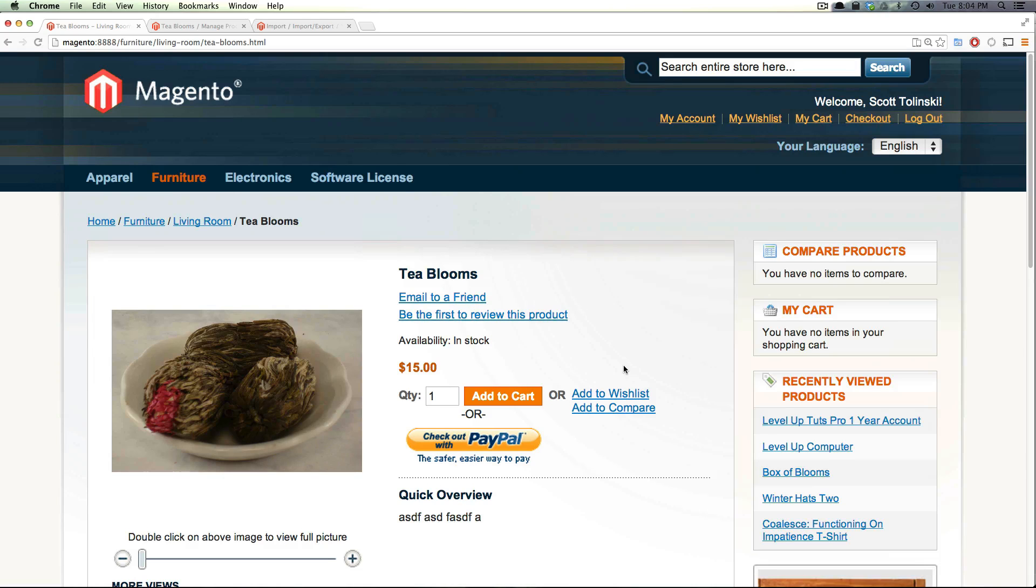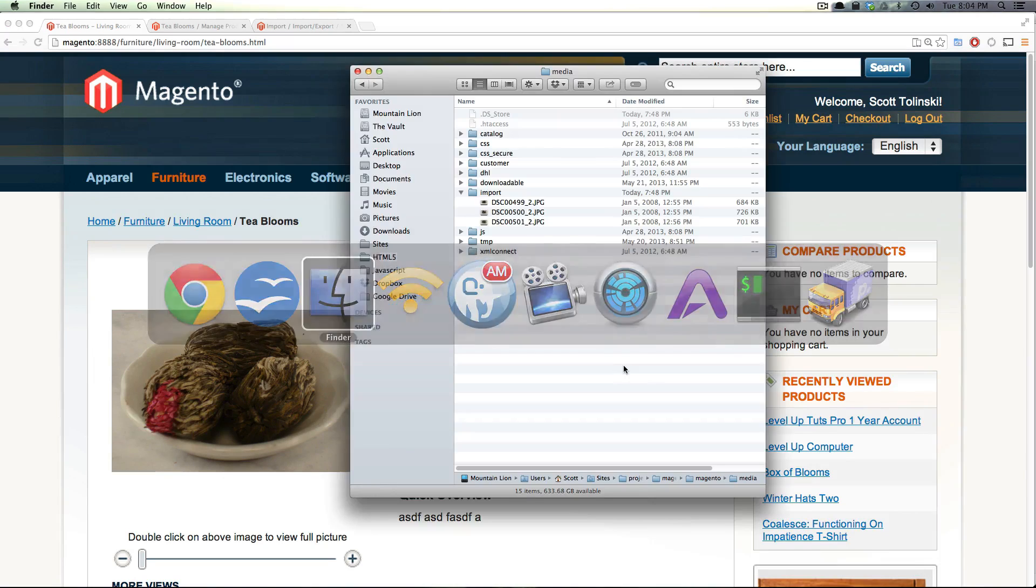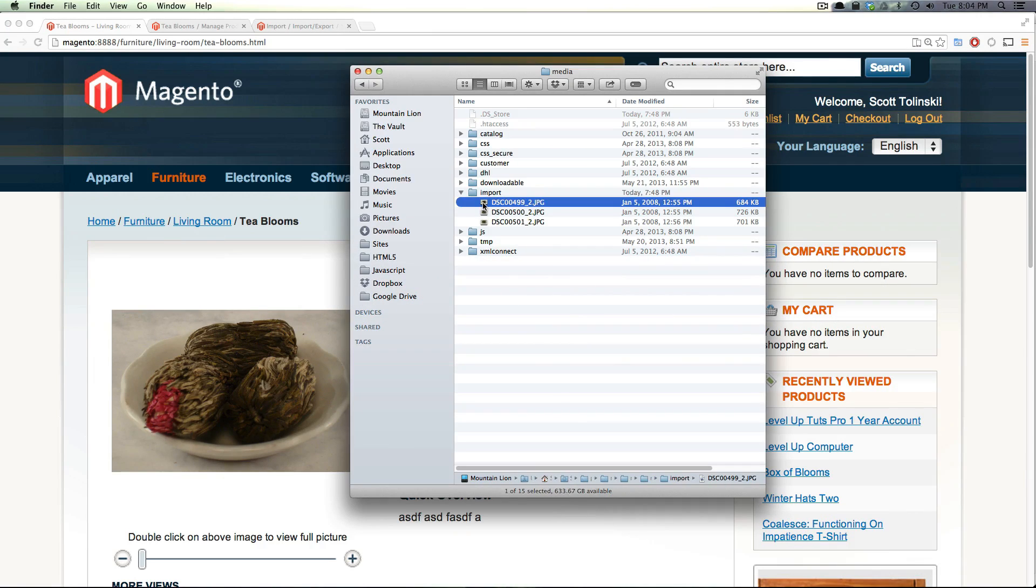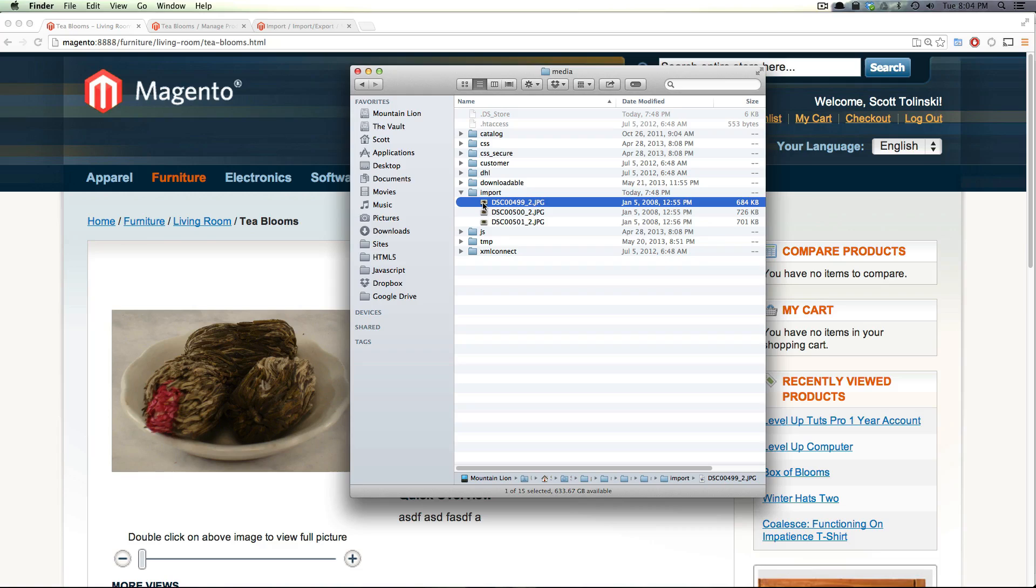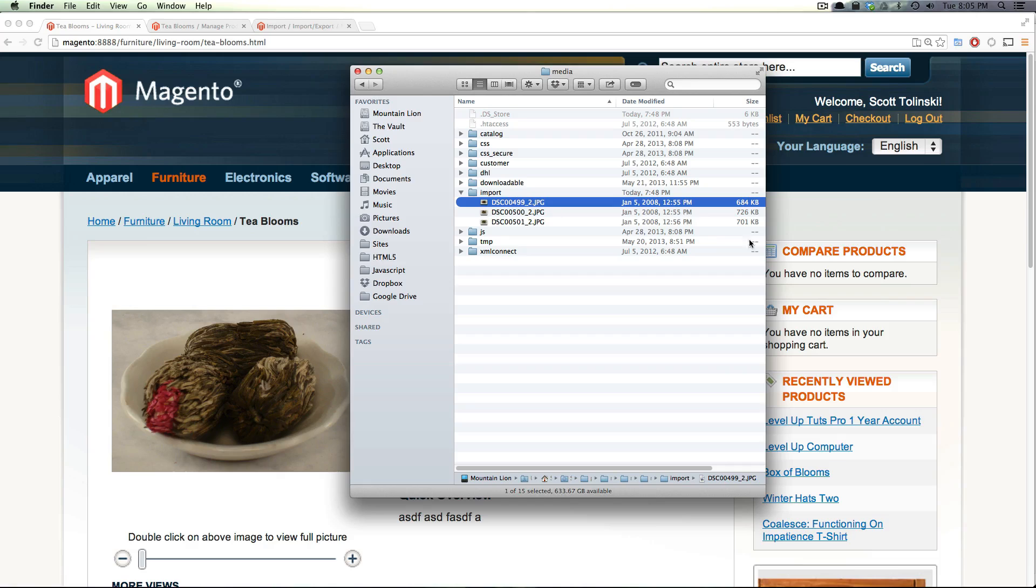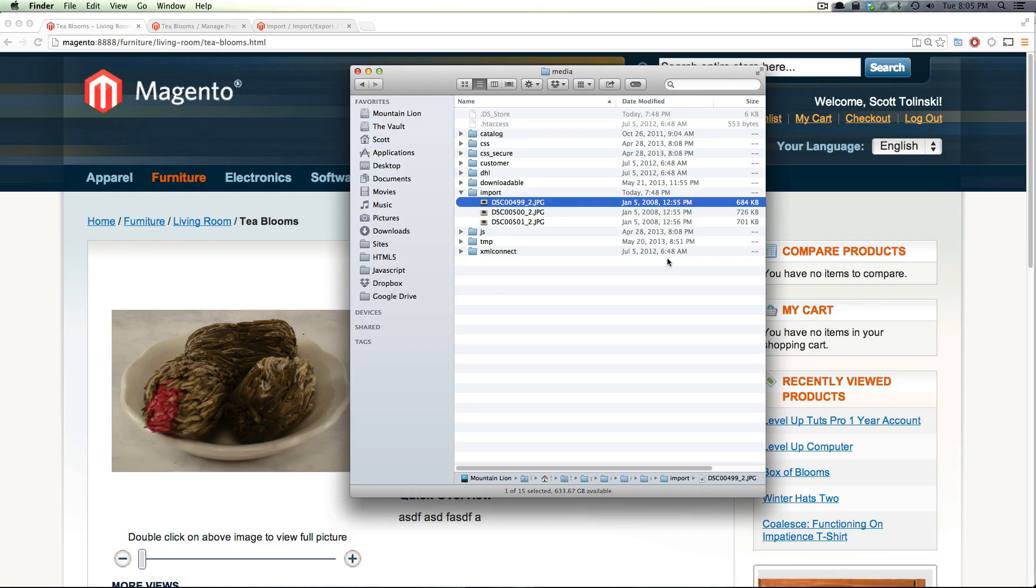Great, we've now successfully imported products with our Magento site and their images. The big thing is just that you need to have your images in this import folder and you need to fill out all those correct paths. You need the attribute ID, the image attribute ID. So that's it. As always if you have any questions or comments please leave a comment in the video below, hit us up at Level Up Tuts or check us out on the new Level Up Tuts forum where you can post and ask questions there. So thanks for watching, bye.